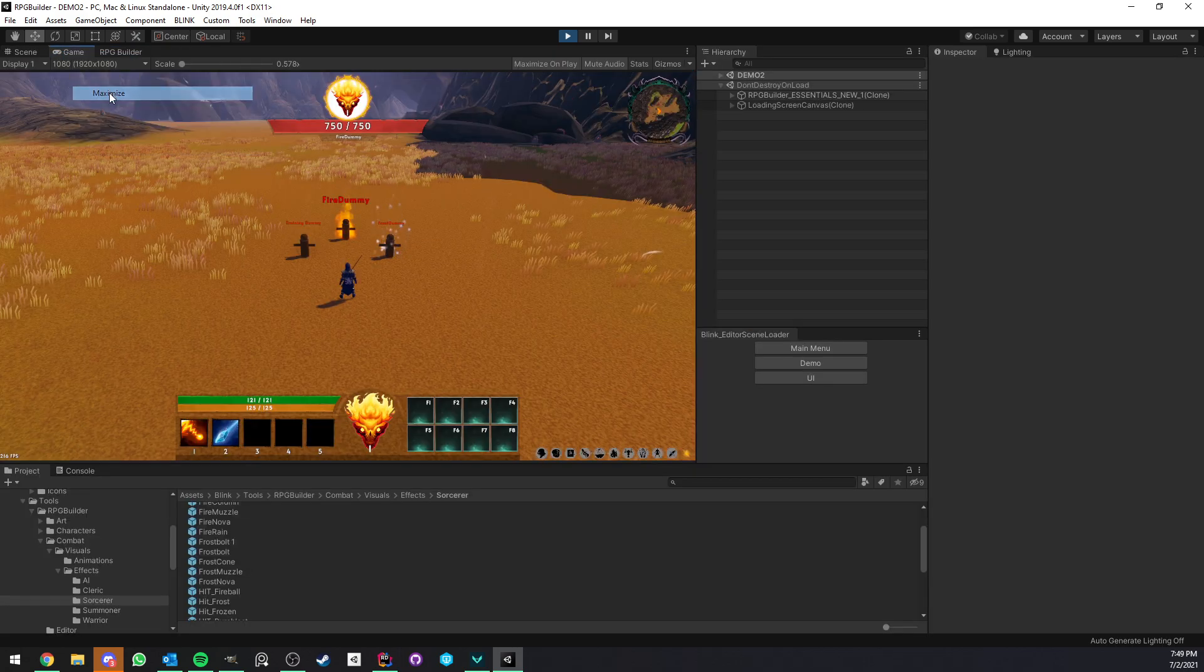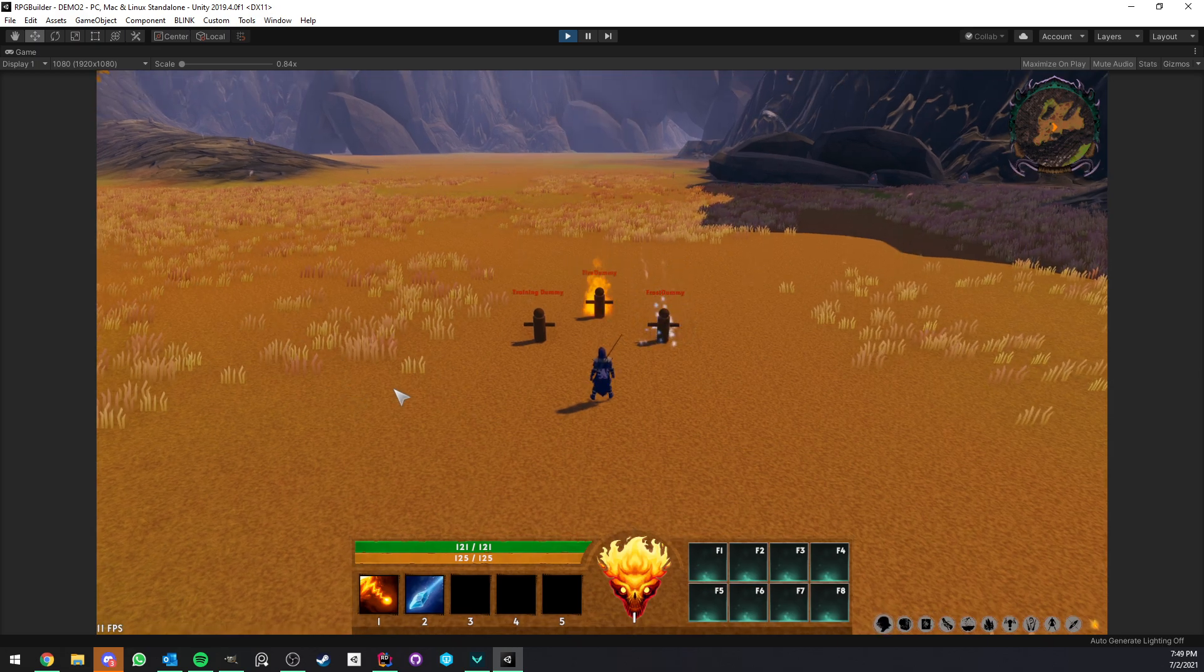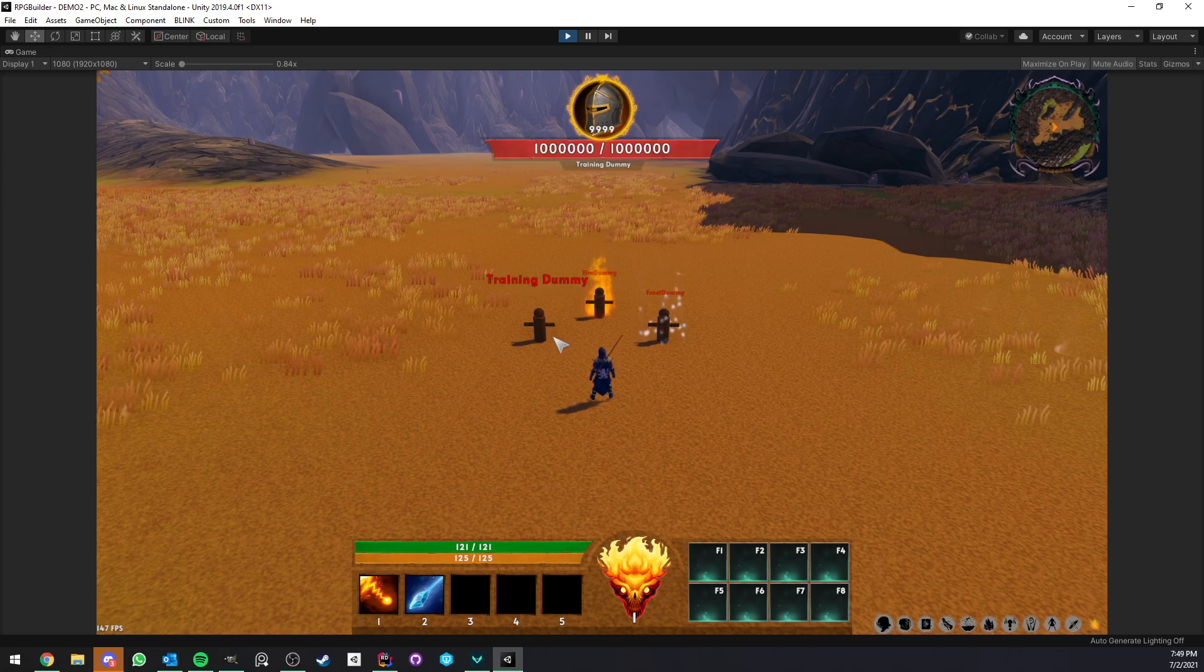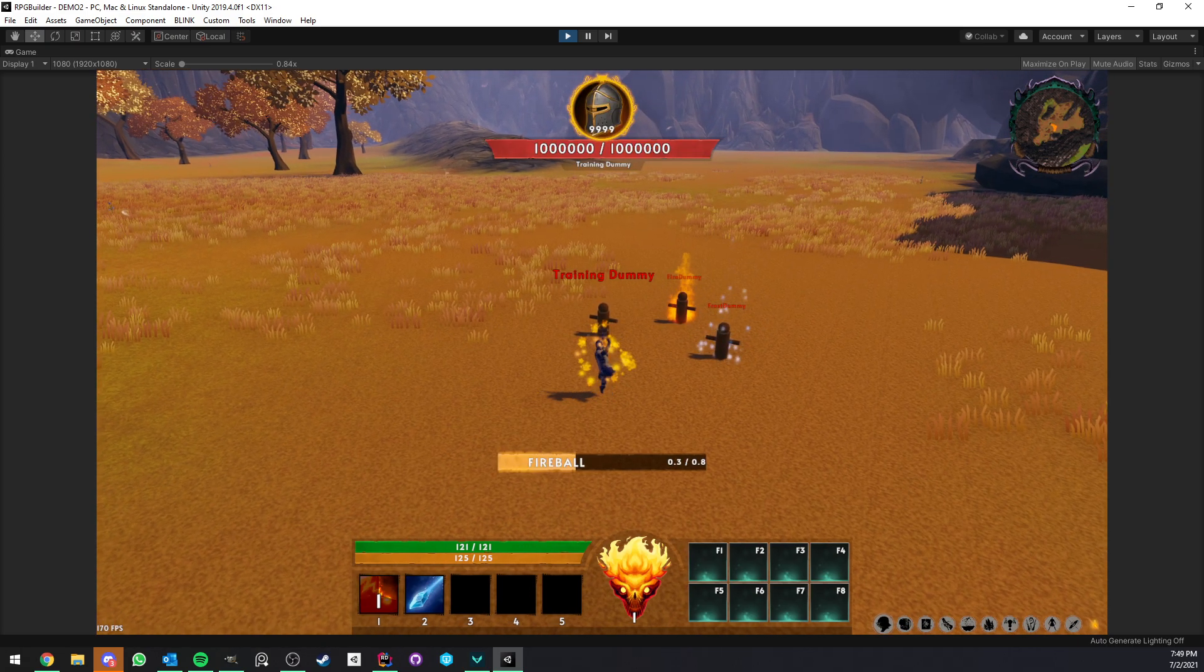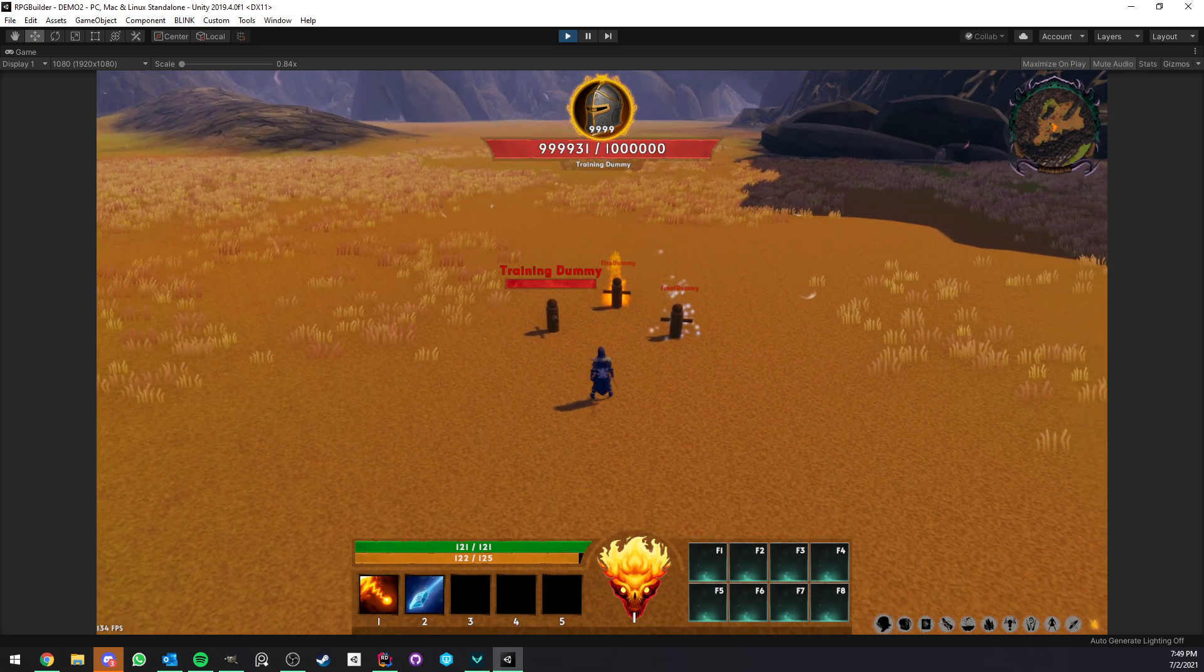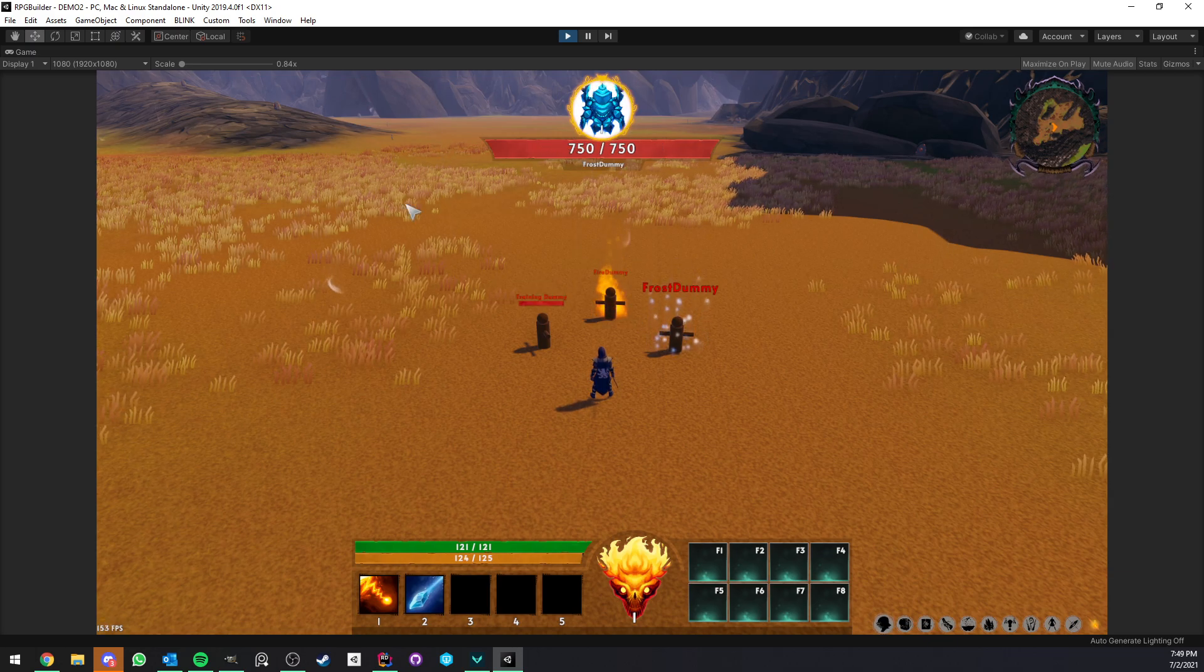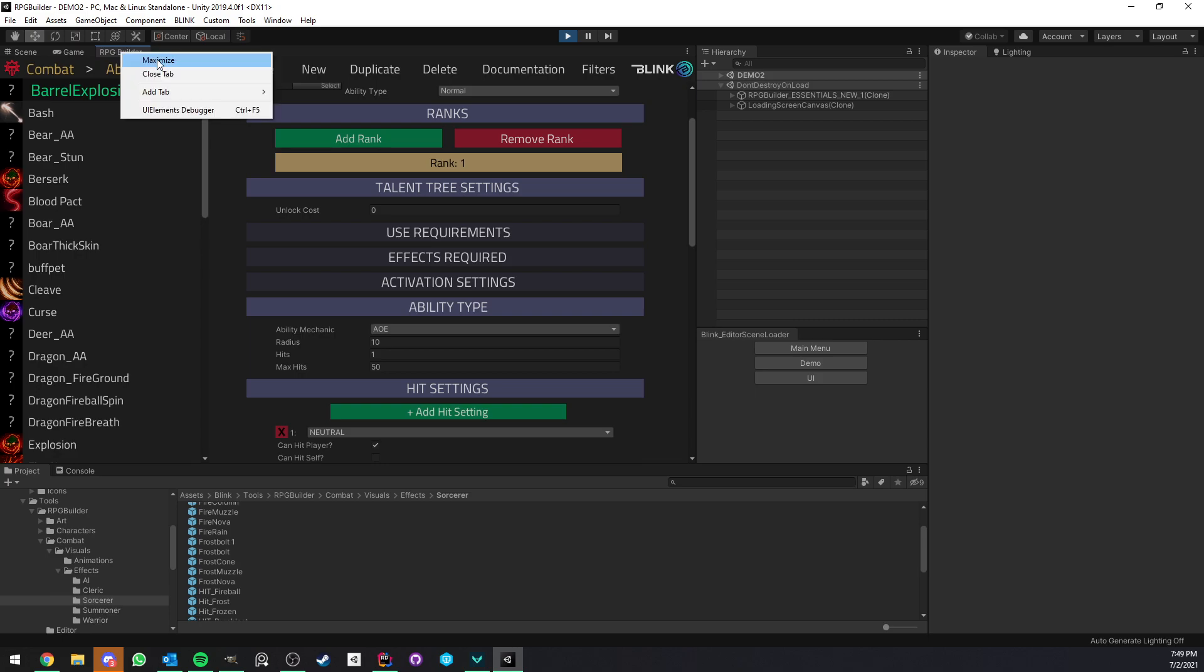So here I'm in game and I have this scene set up where I have the training dummy which is just a normal NPC with no species attached to it just a normal training dummy with a bunch of health we have a fire dummy and a frost dummy.